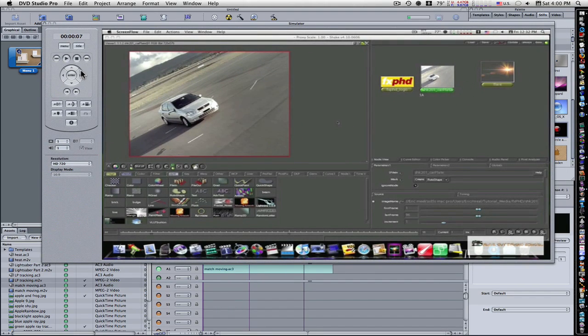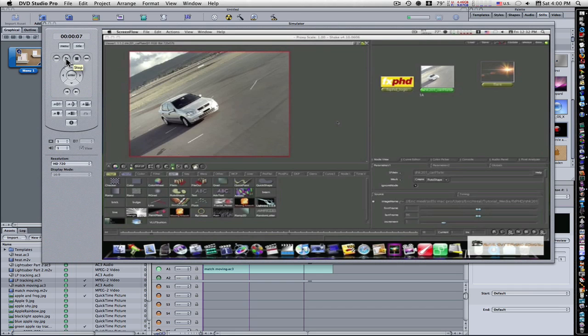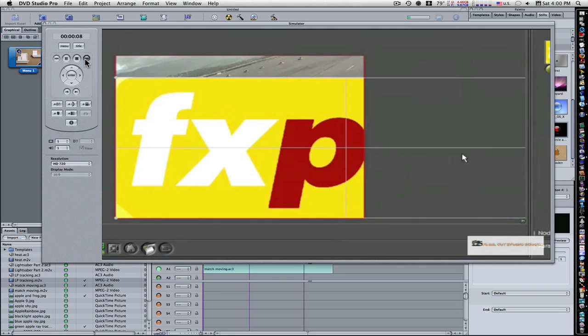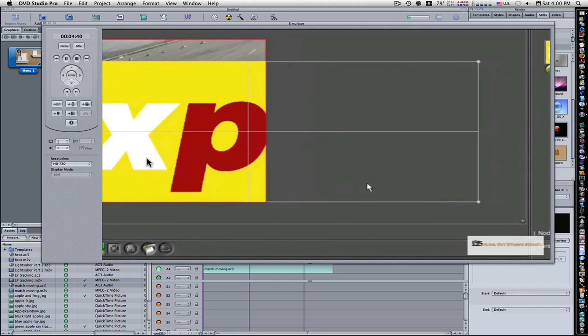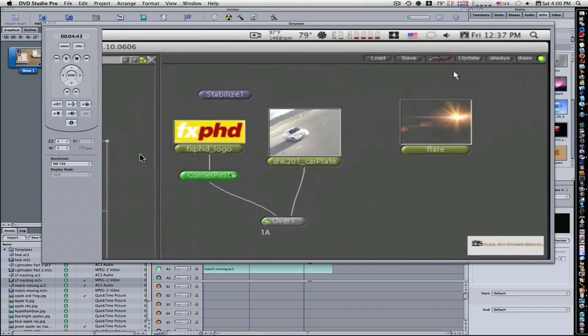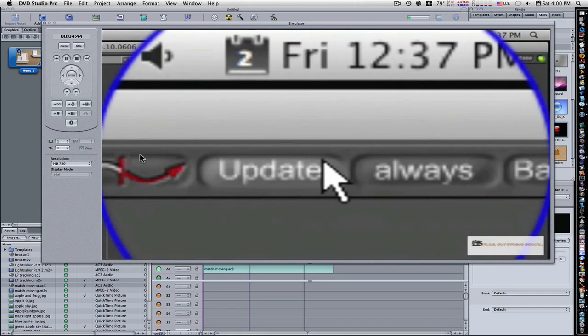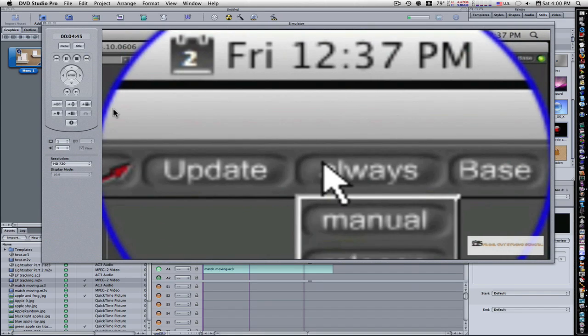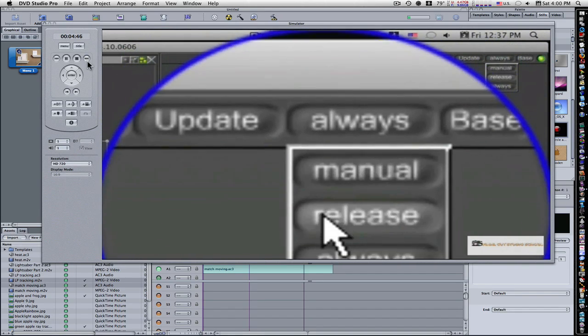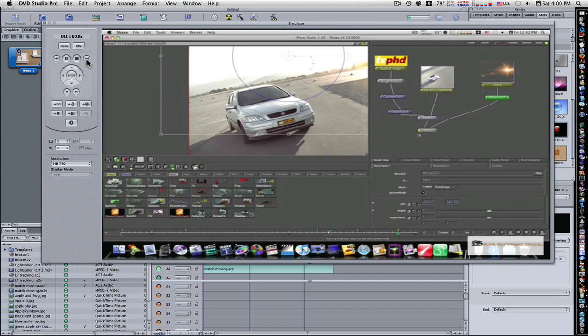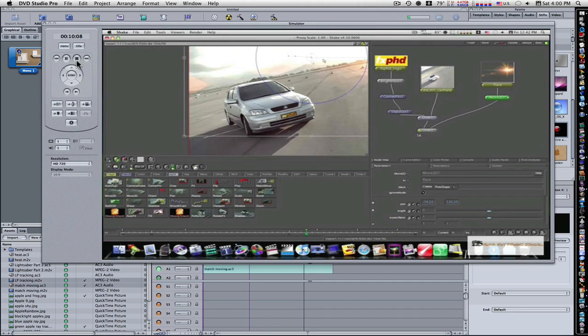So now, we added those chapter markers. What did that do? Well, you'll notice, as I'm playing the movie, if I hit the chapter skip forward, it goes to the next chapter marker. So you can have different chapters in your DVD. You can have different scenes. Like on regular DVDs, when you can skip certain chapters.